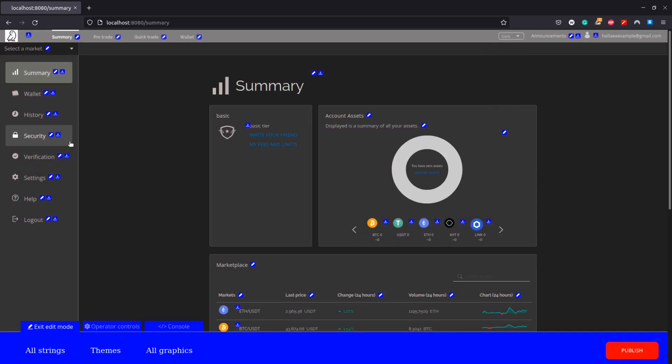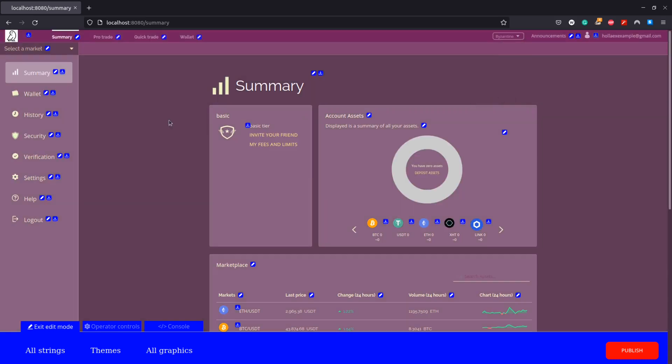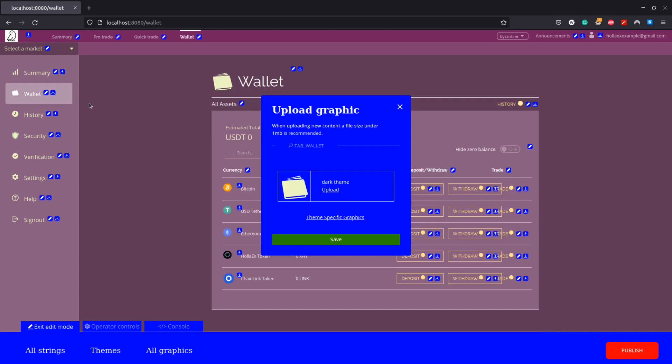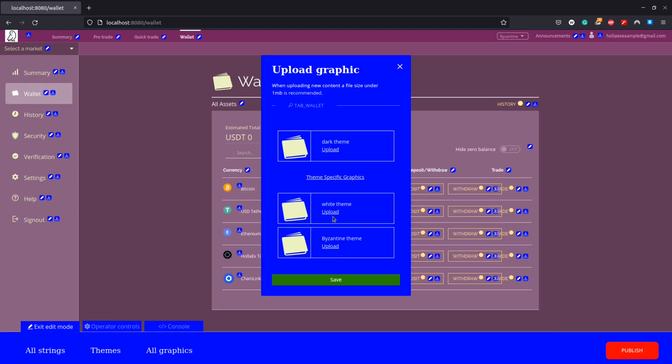If we change it to the other themes we can see the padlock icon remains. Another way we can change an image is by using this blue upload icon to open the editing menu for that graphic. Make sure we select this drop down and choose the theme we want the icon to be on.